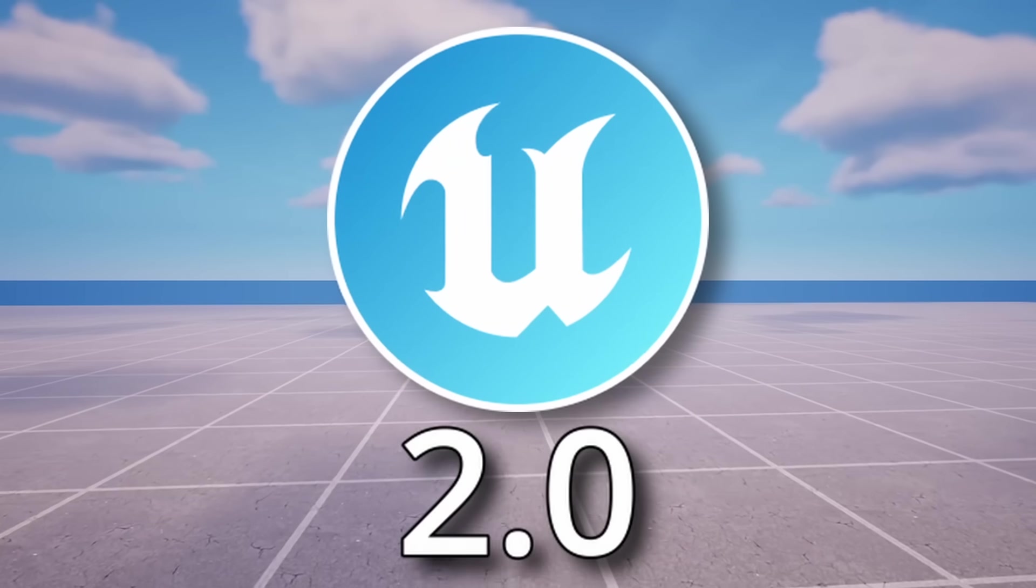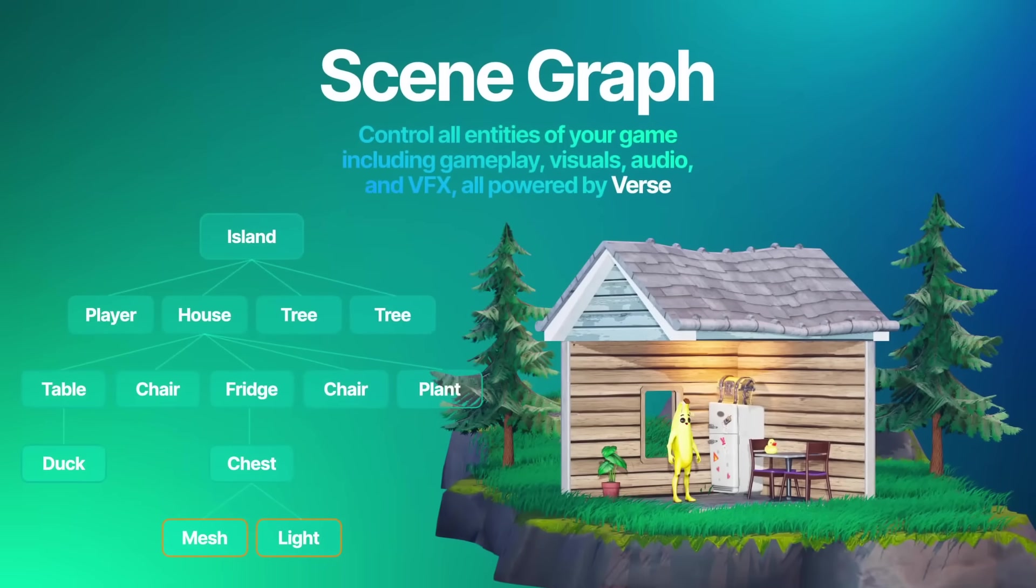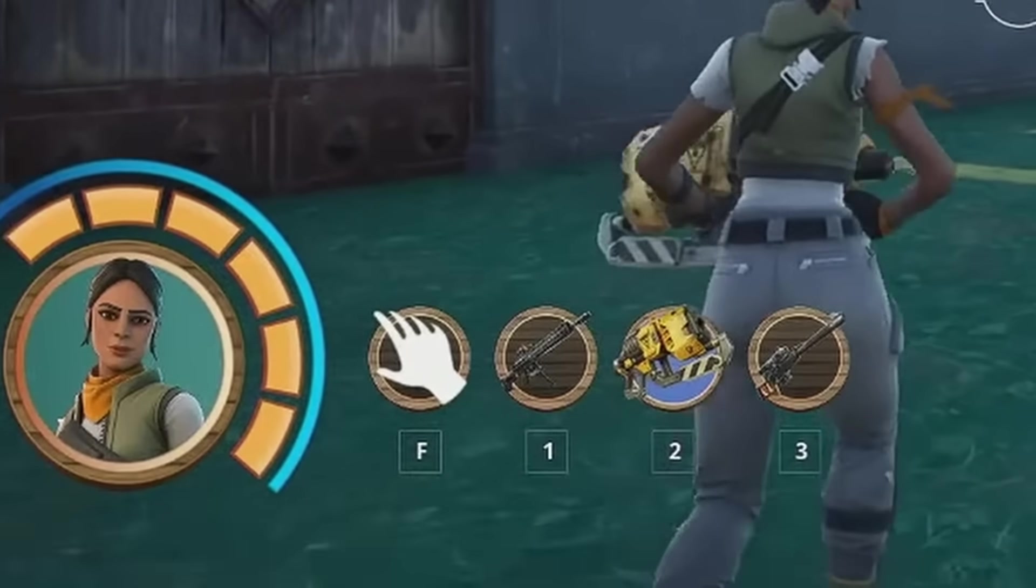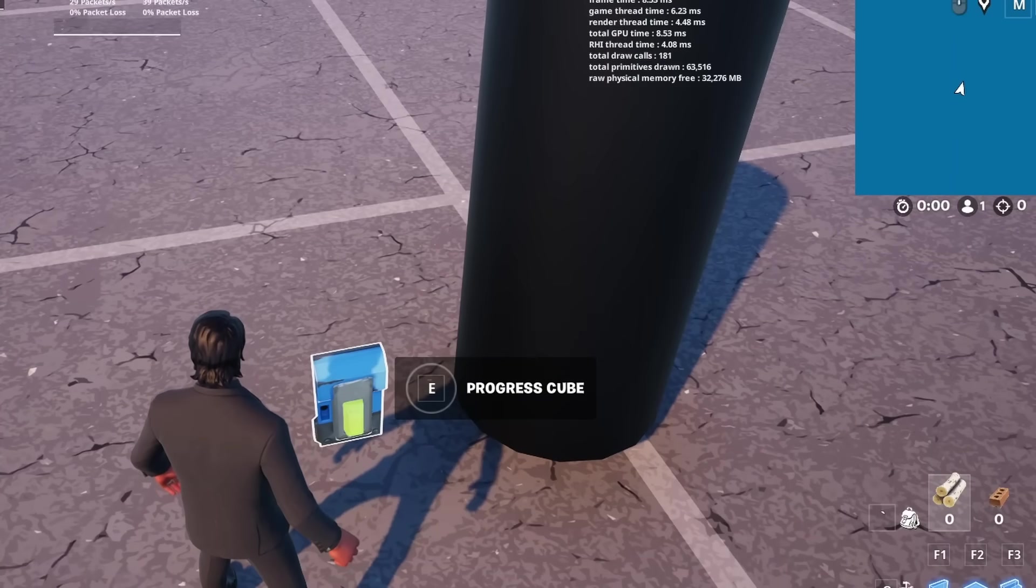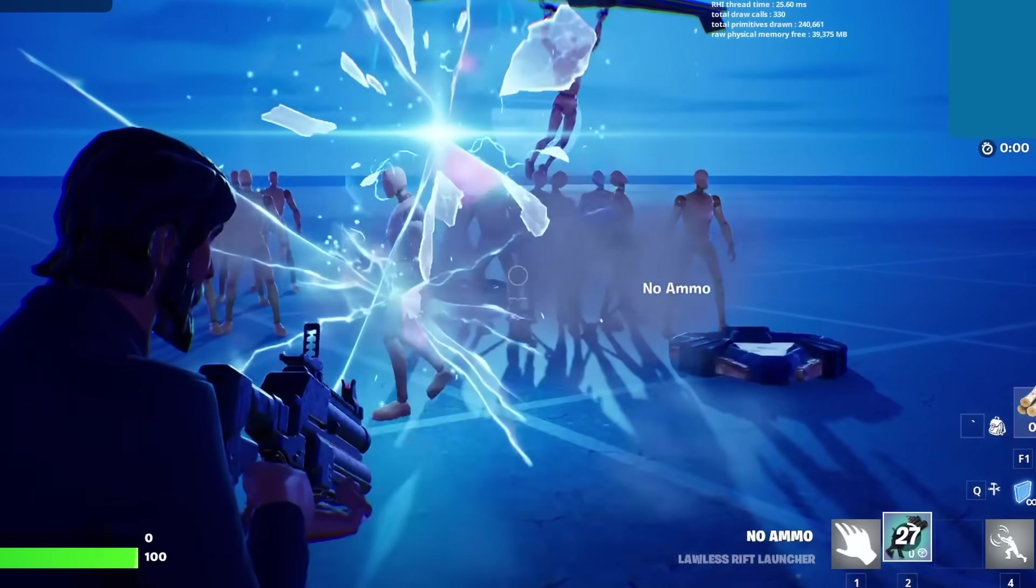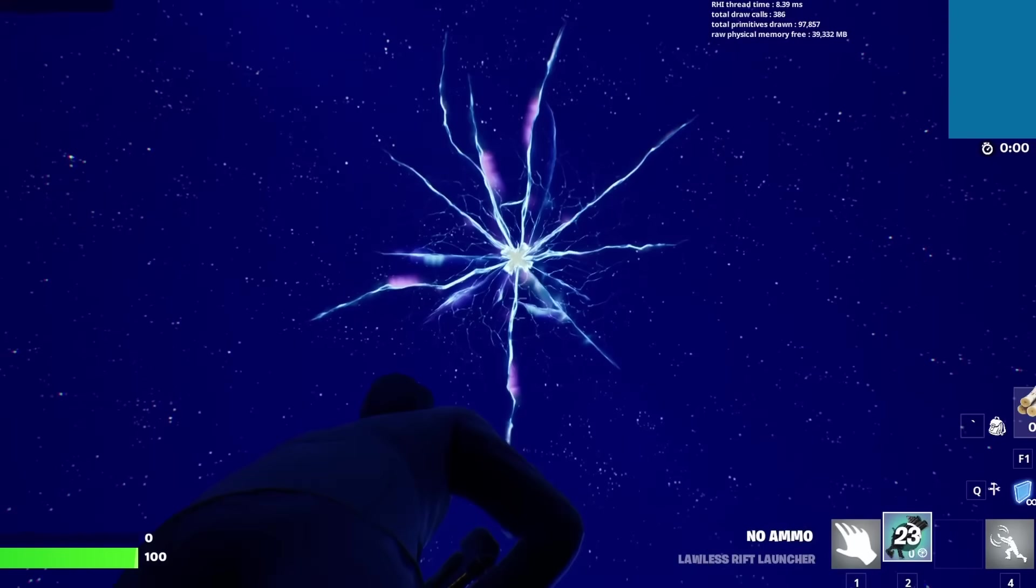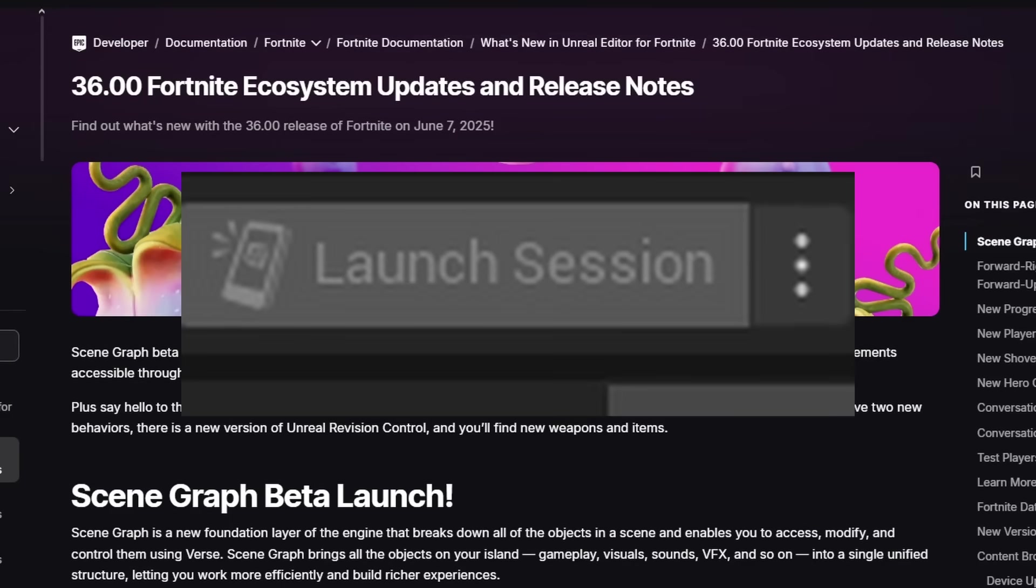UEFN 2.0 is finally here. We got Scene Graph, custom quick bar inventories, a ton of new devices, fun little mechanics, and a bunch of weapons. So let's just get into it. Alright, so downtime is still going on, so I'm just going to go through the patch notes for a bit.